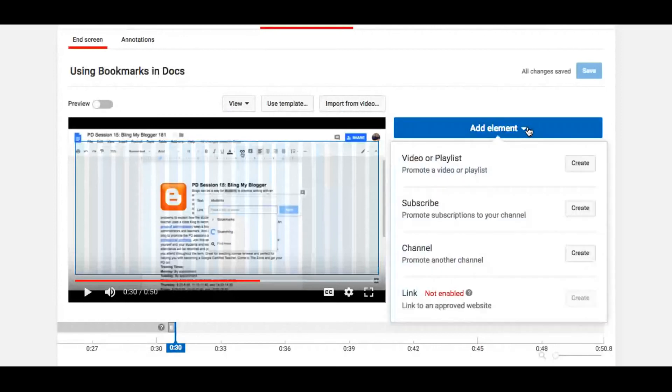And another thing is you can add an element. And elements allow you to add different items onto the screen in sort of discrete locations.